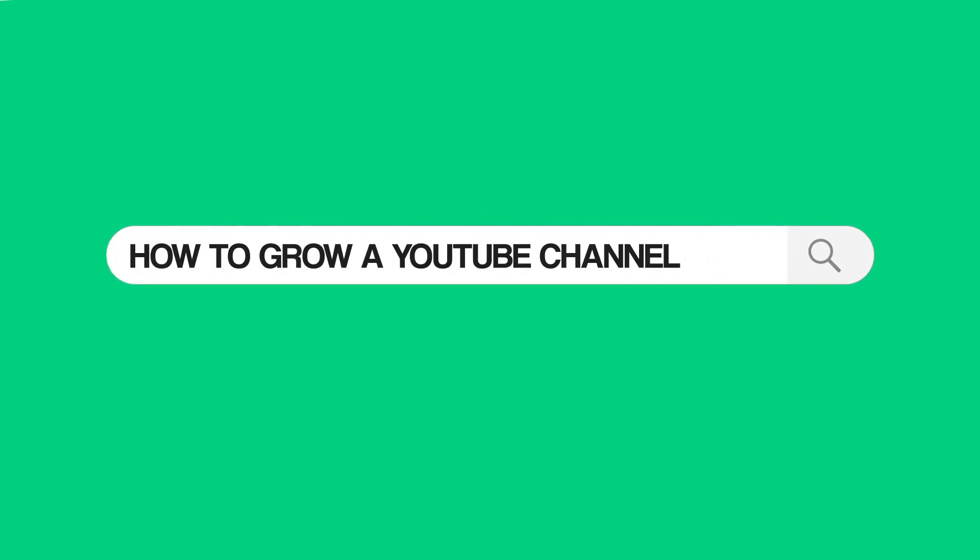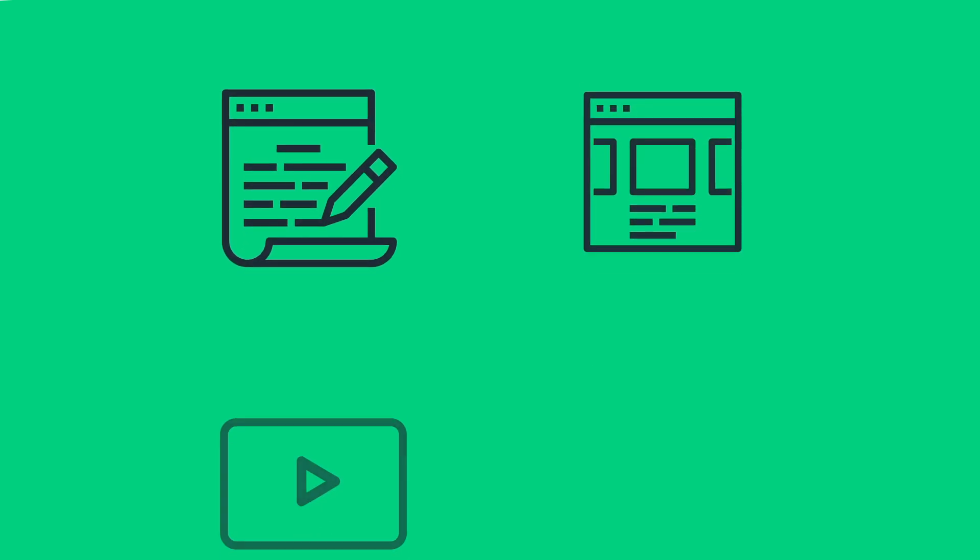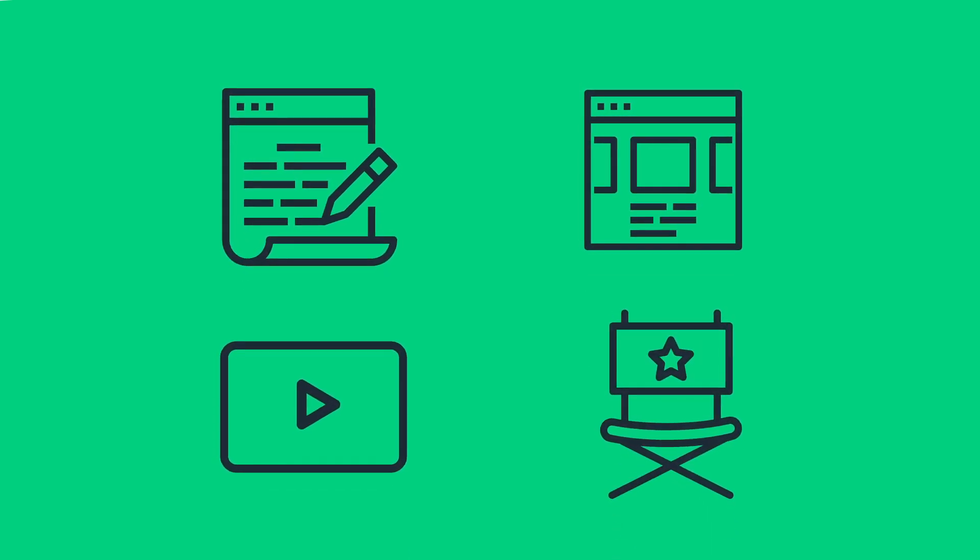When I first started my YouTube channel, I had no idea what I was doing. So I did what anyone would do in my situation. I Googled things like how to grow a YouTube channel and how to get more views. And there was no shortage of articles, blog posts, YouTube videos, and courses that showed me how to get started. But as my channel grew, this type of beginner's content was less and less helpful.